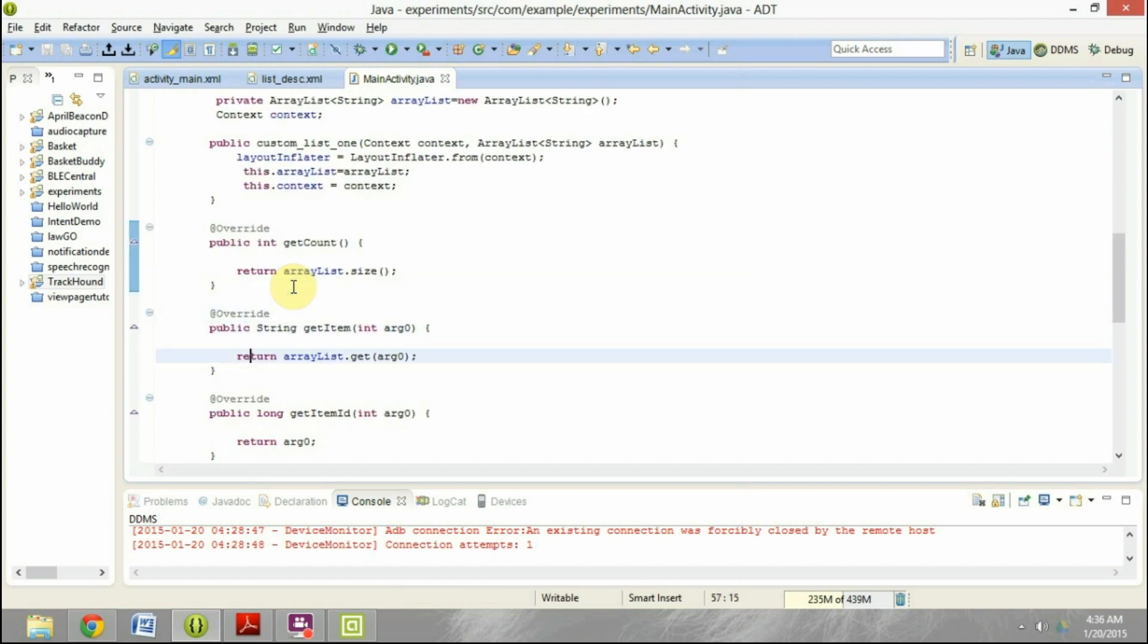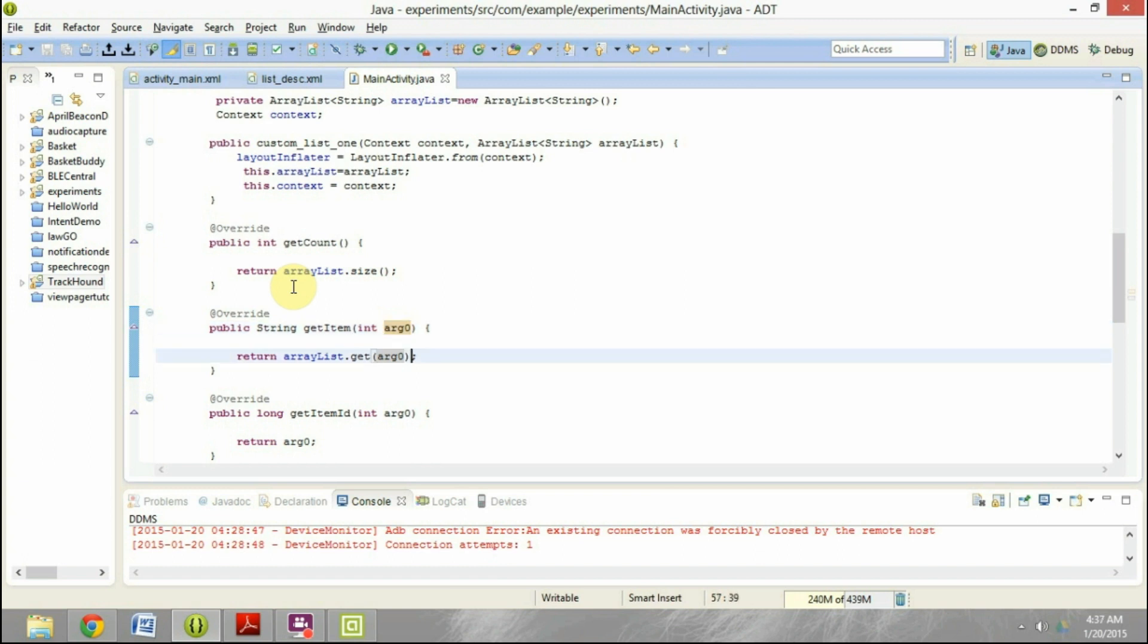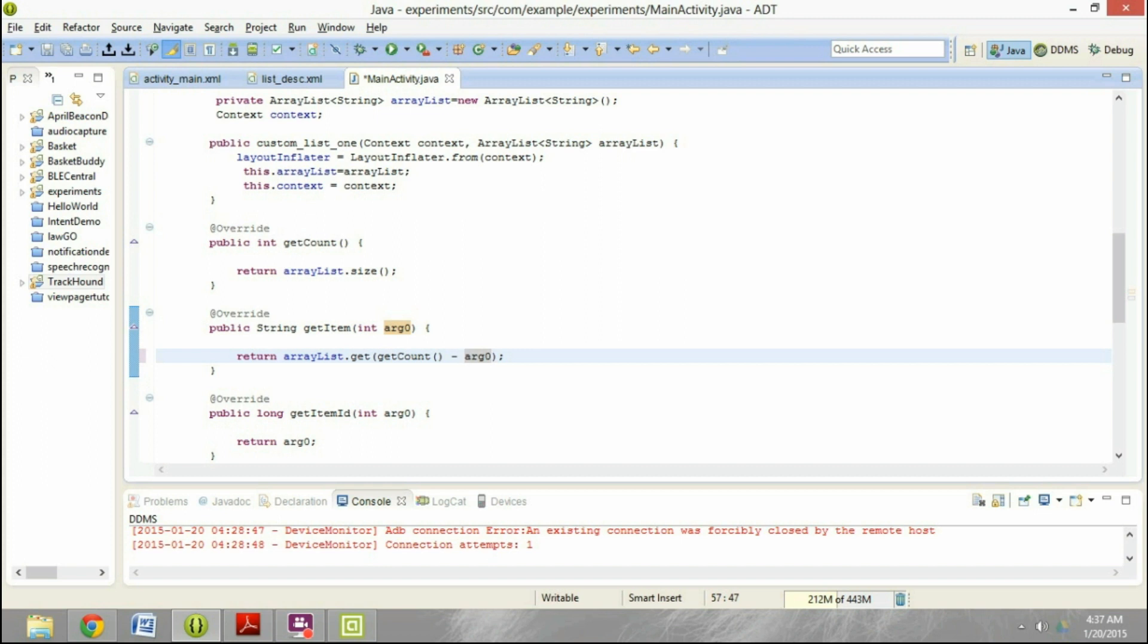So now here in the get item method, if the argument is zero, which is a position, I'm getting the zero element in the array list. So instead of getting the zero element, what we need to do is we need to get the get count minus the zero element. So in this particular case, your get count will return five because there are five elements. So here we should be getting five minus argument, which is zero in the first case. So we will get the fifth element.